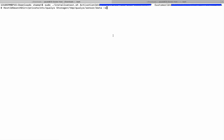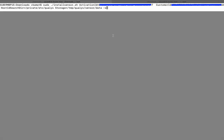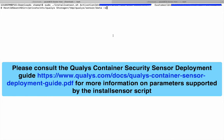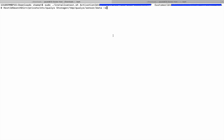Let's examine the sensor installation script. Notice that the command includes the activation ID and customer ID which are based on your subscription. Also note that if your installation requires custom settings such as a proxy server configuration or installation without persistent storage or any other settings, you will need to include additional parameters to the script before executing it. Please consult the QALYS Container Sensor Deployment Guide for more information on the parameters supported with the install sensor script. Now let's proceed with the installation.